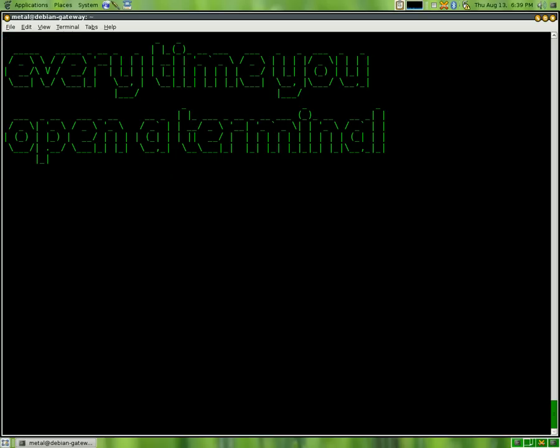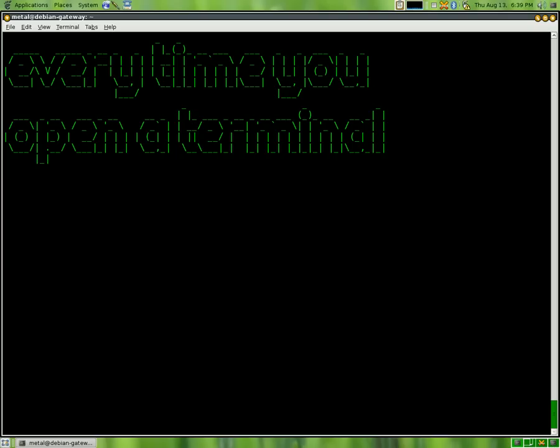And do you want to reset aliases every time you open a terminal? Probably not. That's where bash-rc comes in. You should have in your home folder a file called .bash-rc. And what this file is, it's a bash script that runs every time you open a terminal, or start a new session.